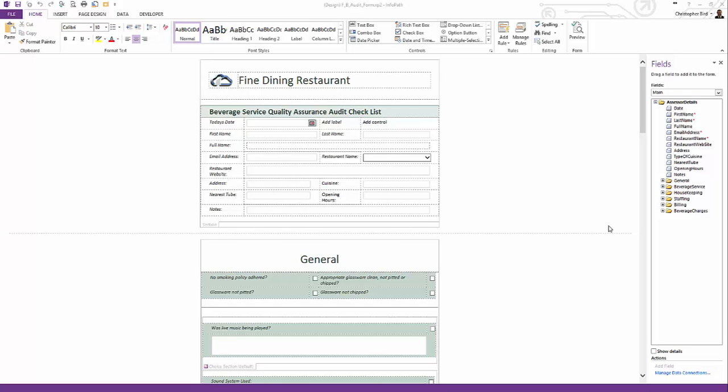I begin by showing you the form you and I are going to develop. InfoPath has two parts, so to speak. One is InfoPath Designer, the other is the filler. Currently you are viewing the Designer module. Designer allows us to develop the form. The second component, InfoPath Filler, is the part end users use to fill in the form.